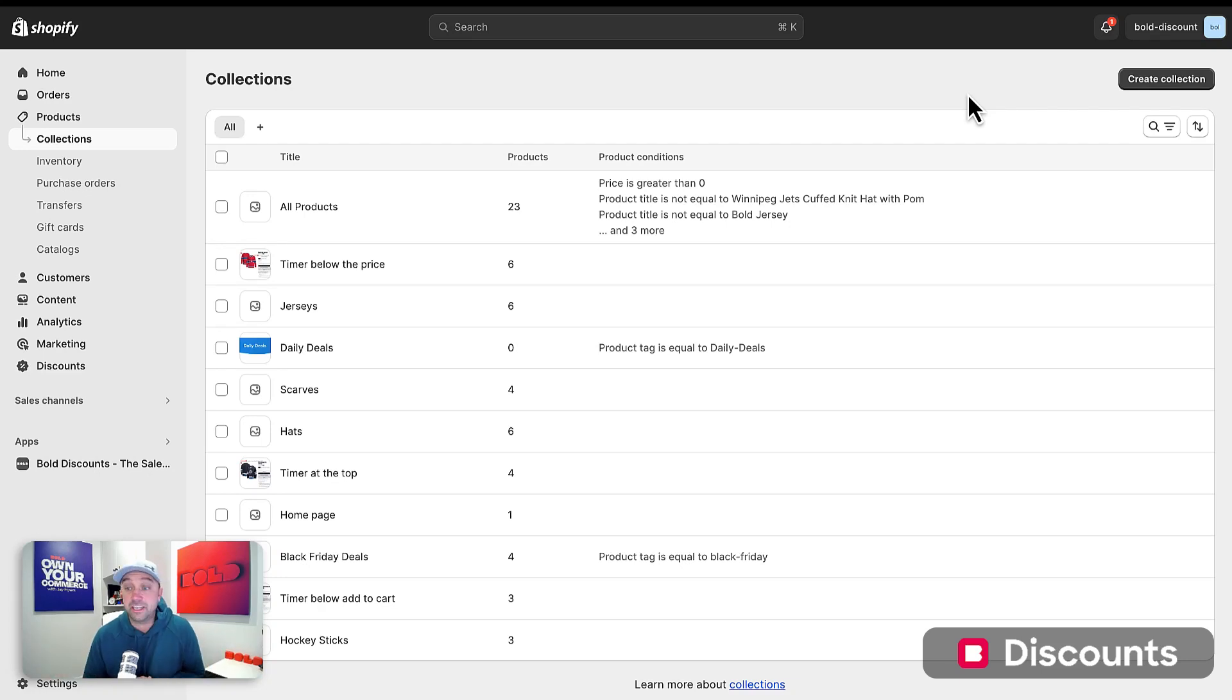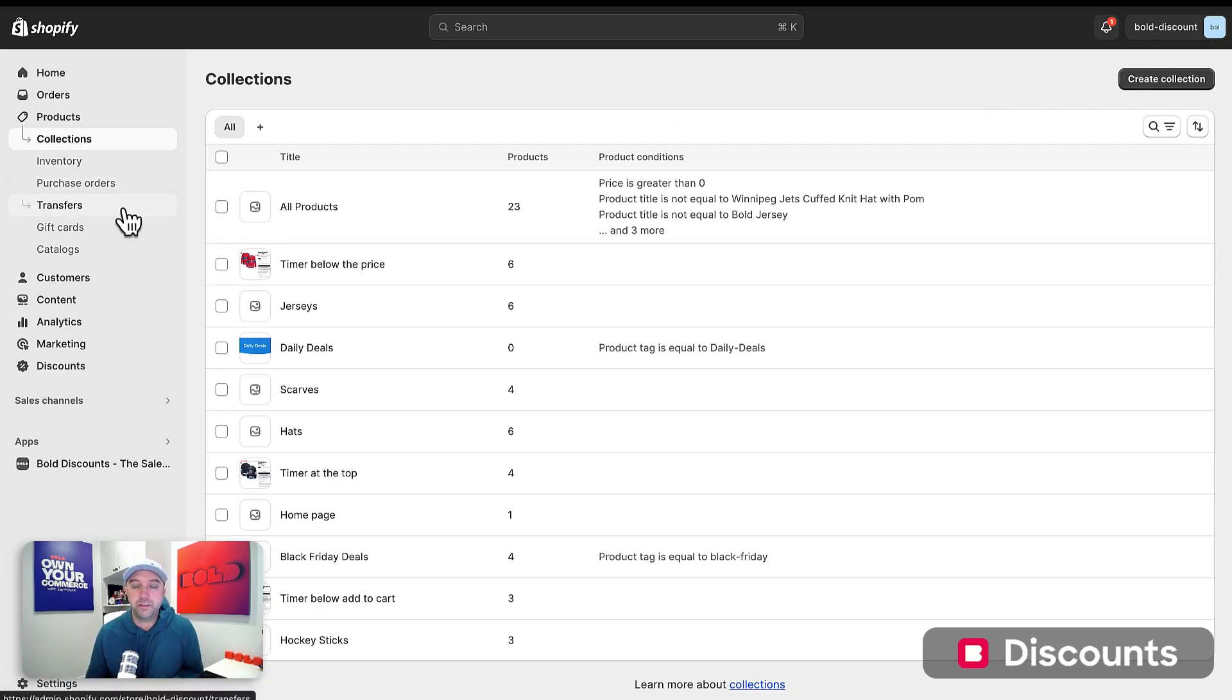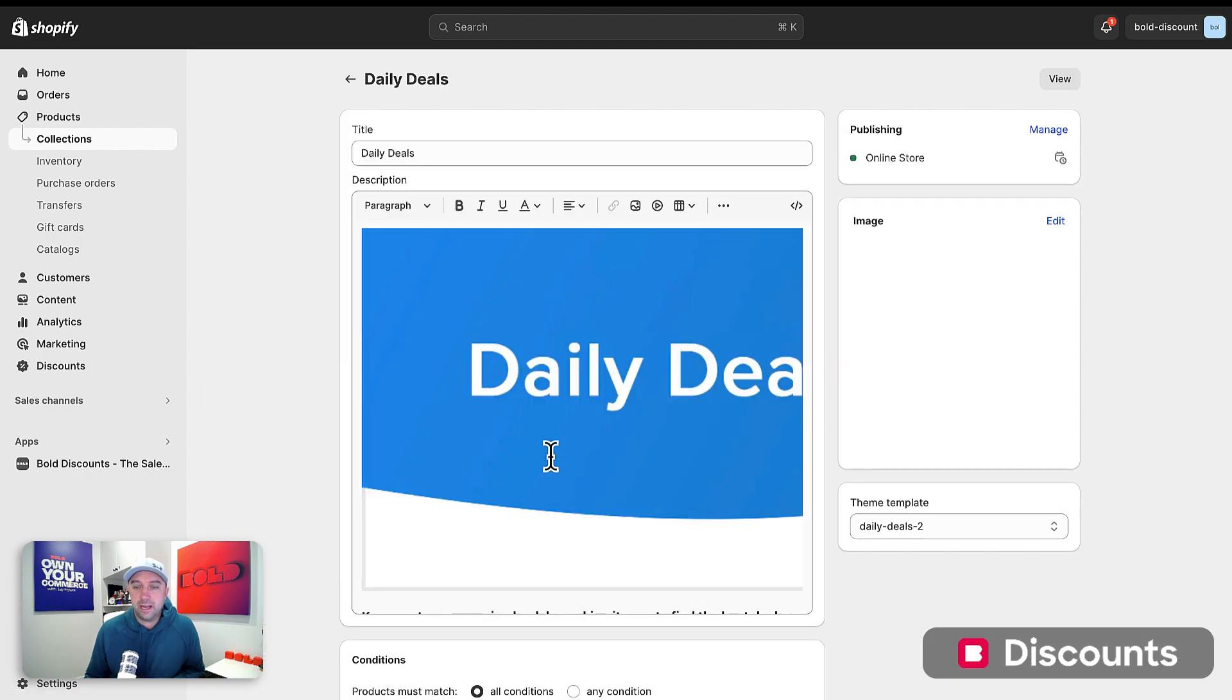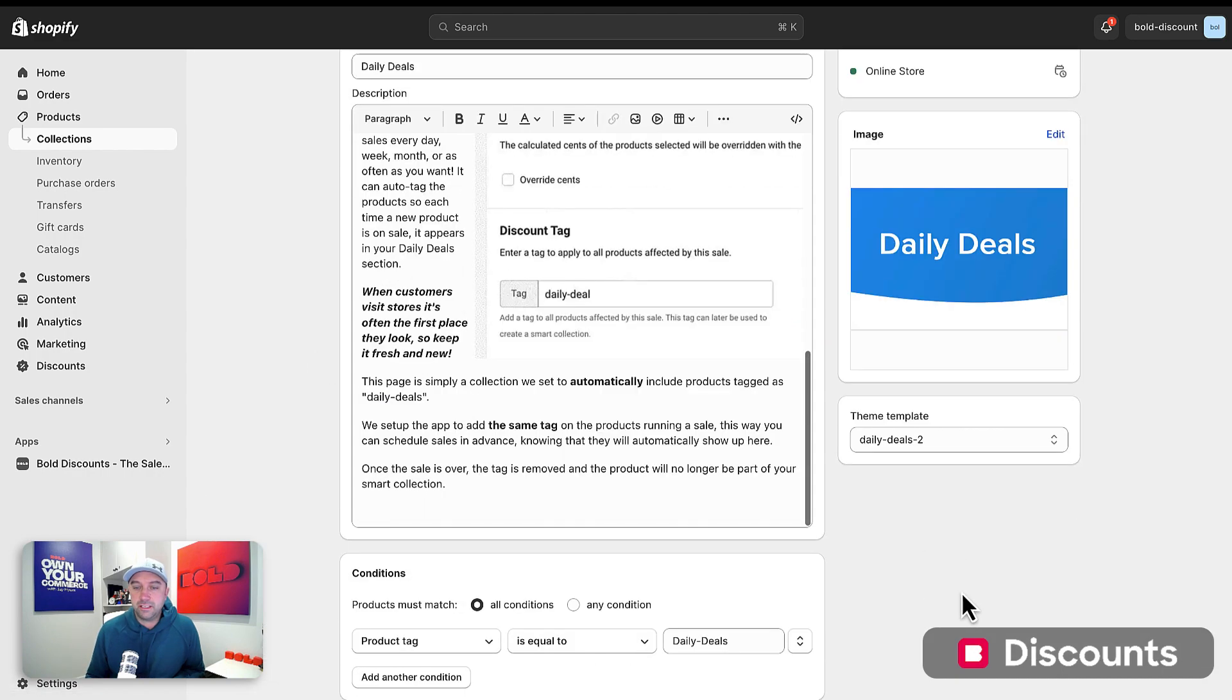Creating these daily deals is actually very easy. I'm going to show you how to set that up. So the first thing you're going to want to do is make sure you have a collection and I'm just going to call it daily deals. I already created this collection in our demo store and I'm going to set it.